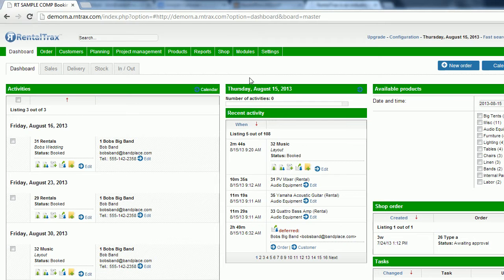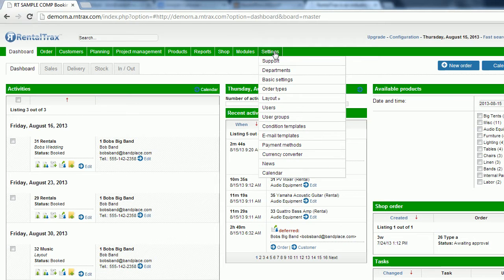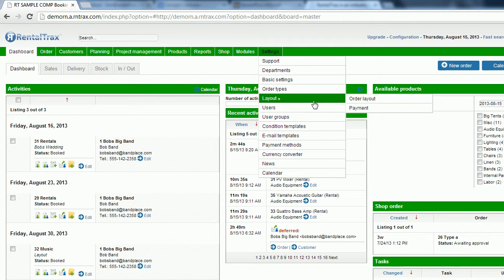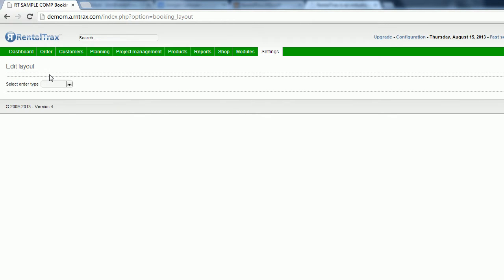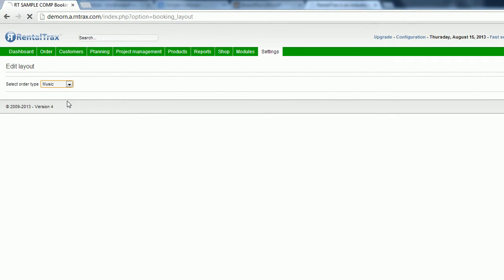You're looking at your dashboard here. Once again, we're going to go back and edit our layout just like before. So if I go to settings, I'm going to go down to layout and then go to order layout. I'm going to show you kind of as the system has been changed. I'll show you what we changed.